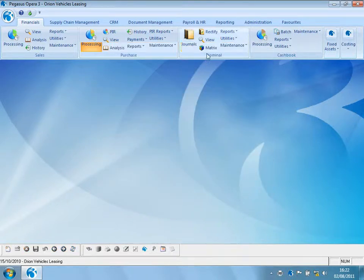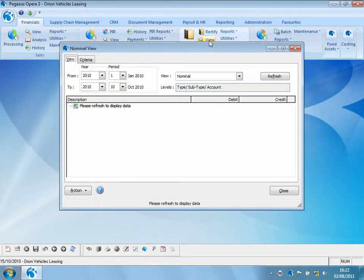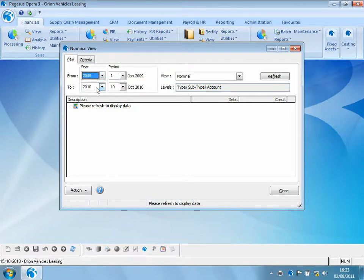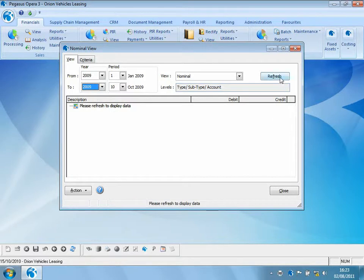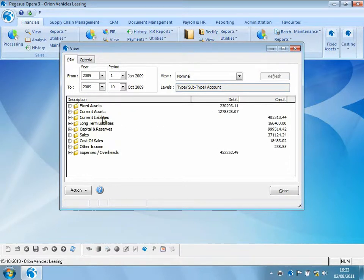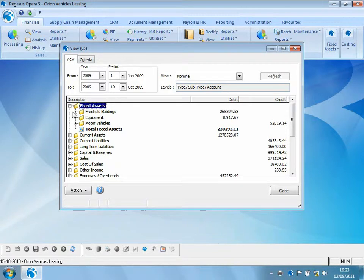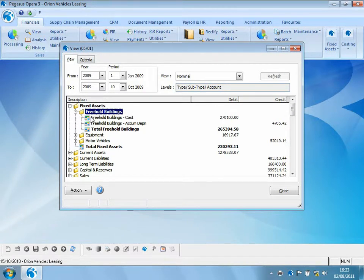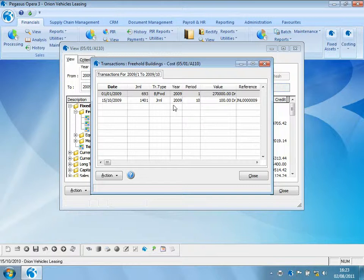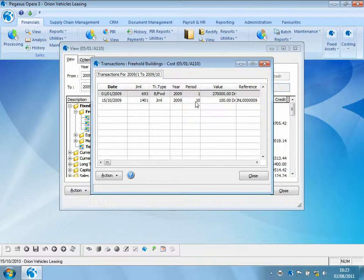We can verify this by viewing the nominal ledger. Going back into the 2009 financial year and looking at fixed assets — freehold buildings — we can now see that the transaction for 100 pounds has been posted into the previous financial year, into period 10 of that financial year.